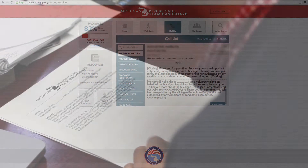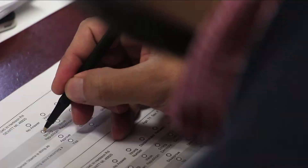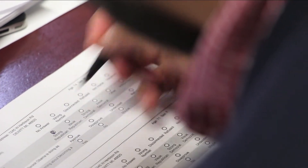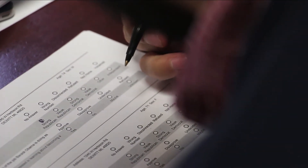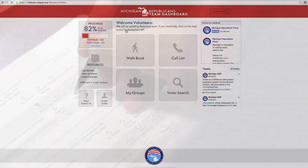If you printed the call list, mark the responses on the call list and then come back to your computer to input the responses for each person on the list.